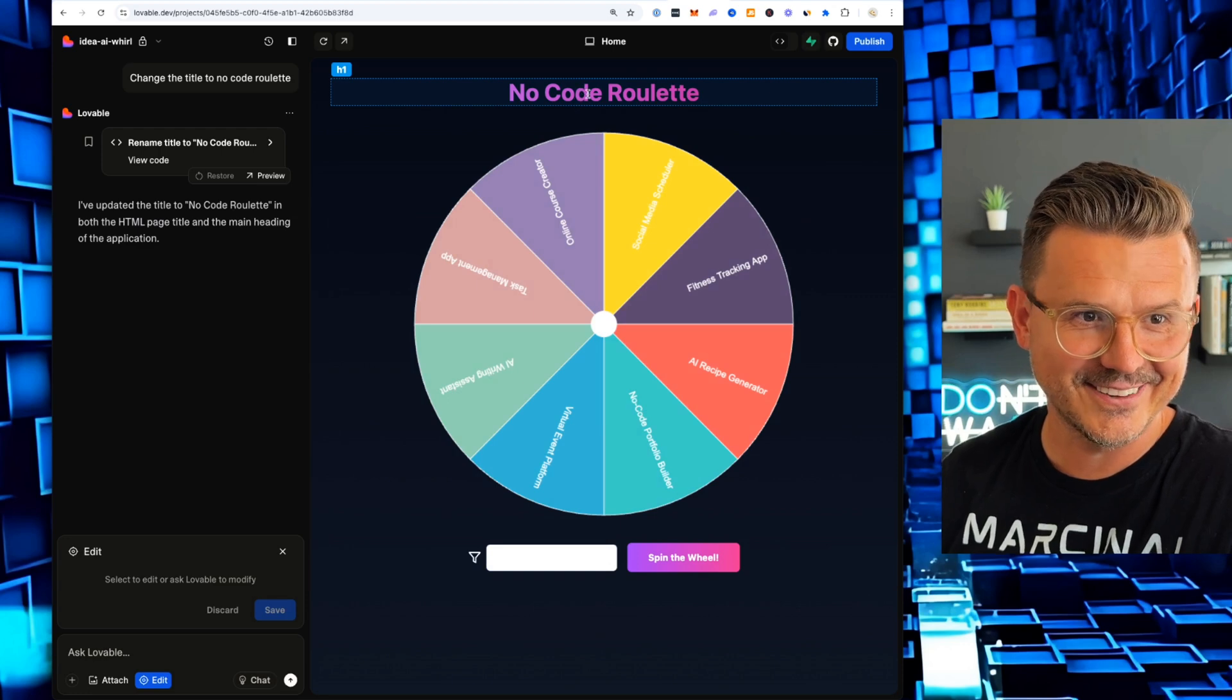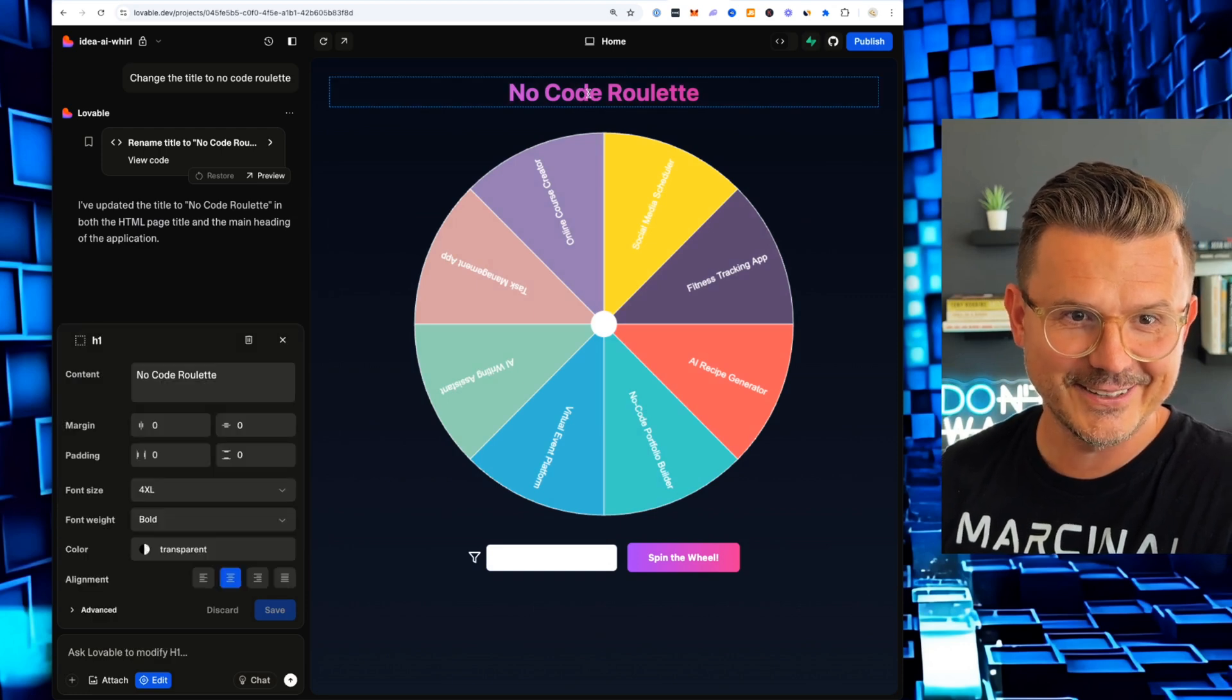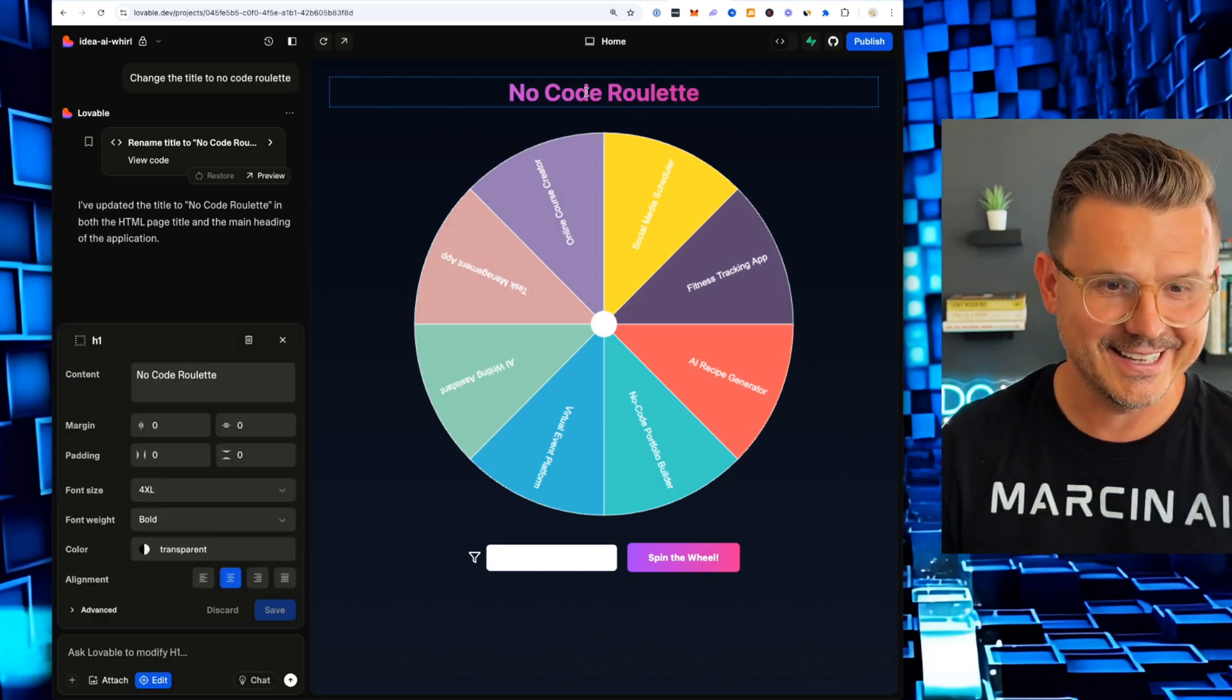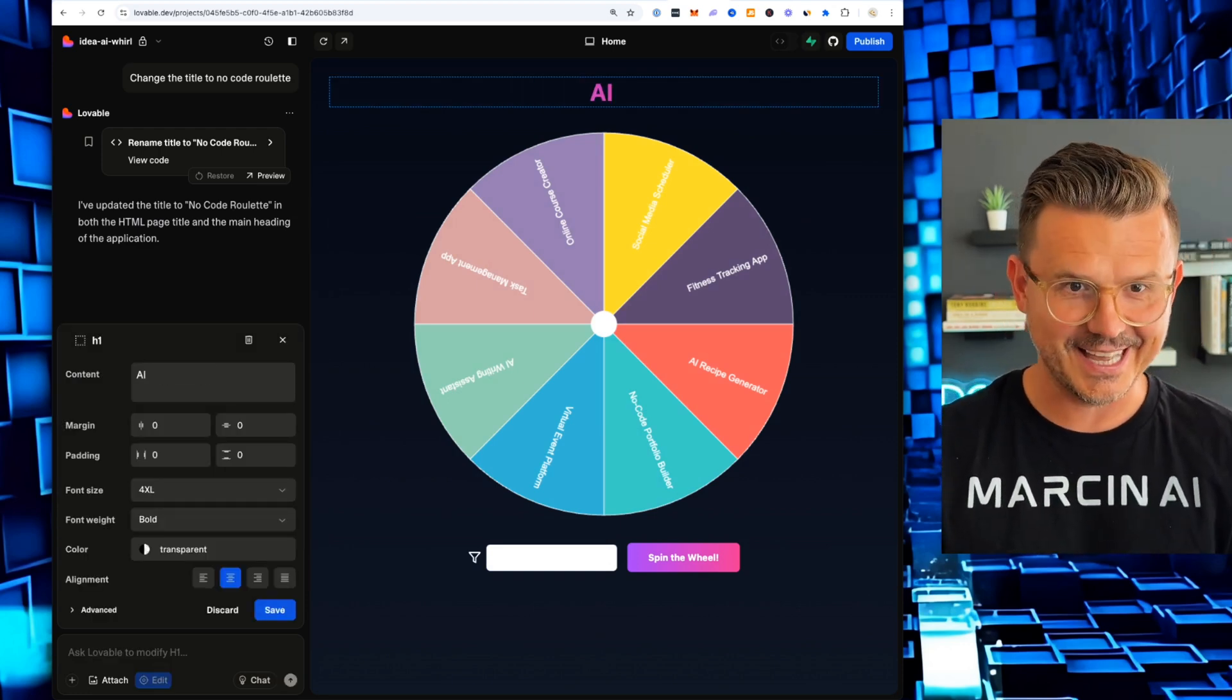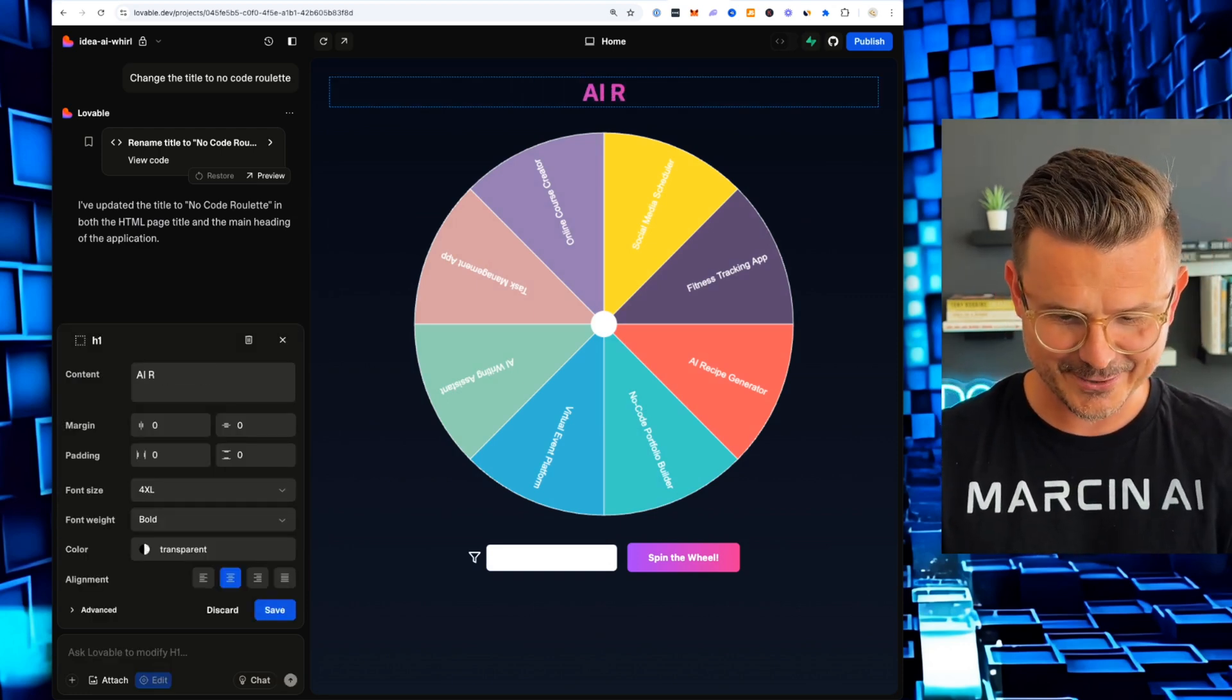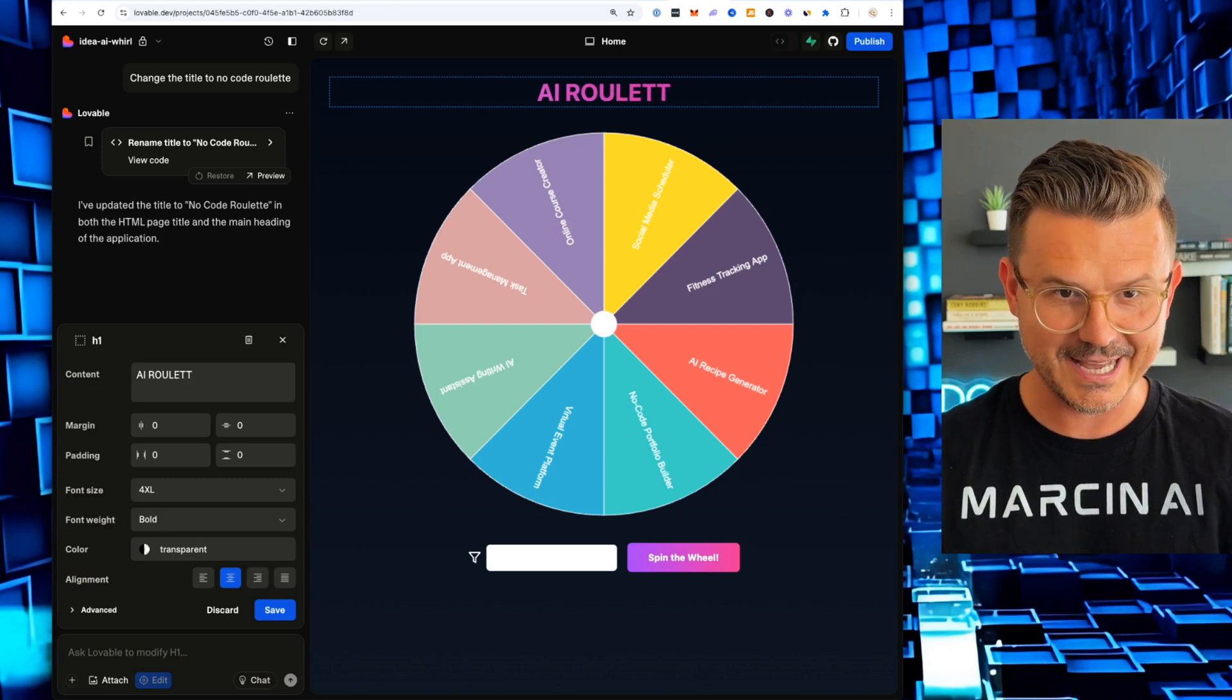Now I click this little magic button down here called edit. And we are entered into edit mode. Check this out. We click here now.